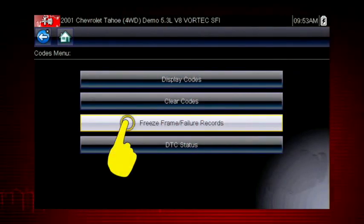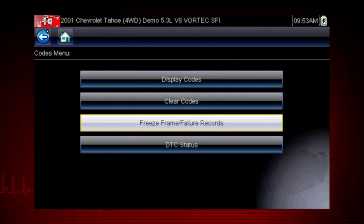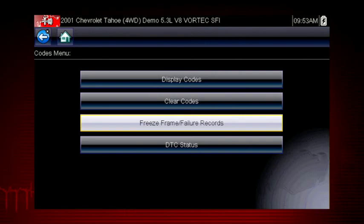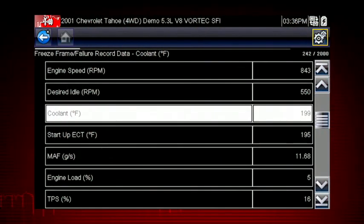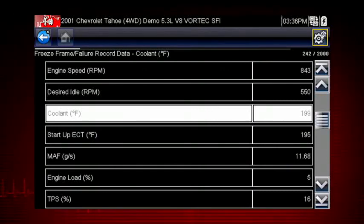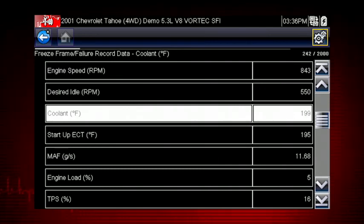Freeze Frame displays the data and current conditions when the ECM commanded the malfunction indicator lamp to turn on. Here's our freeze frame data. This can be helpful to determine conditions when the codes set — hot, cold, fast, slow. Great clues can be found here.